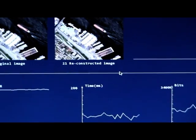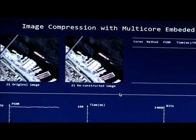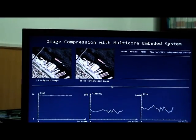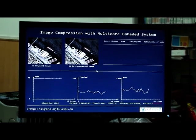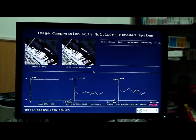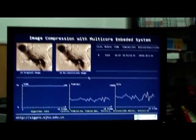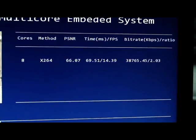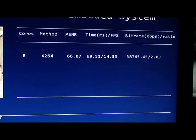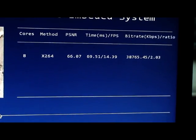This is the normal mode of our display interface. We will show you 4 experiments. In the first experiment, the compression ratio is about 2 to 1 and the PSNR is about 16.6.